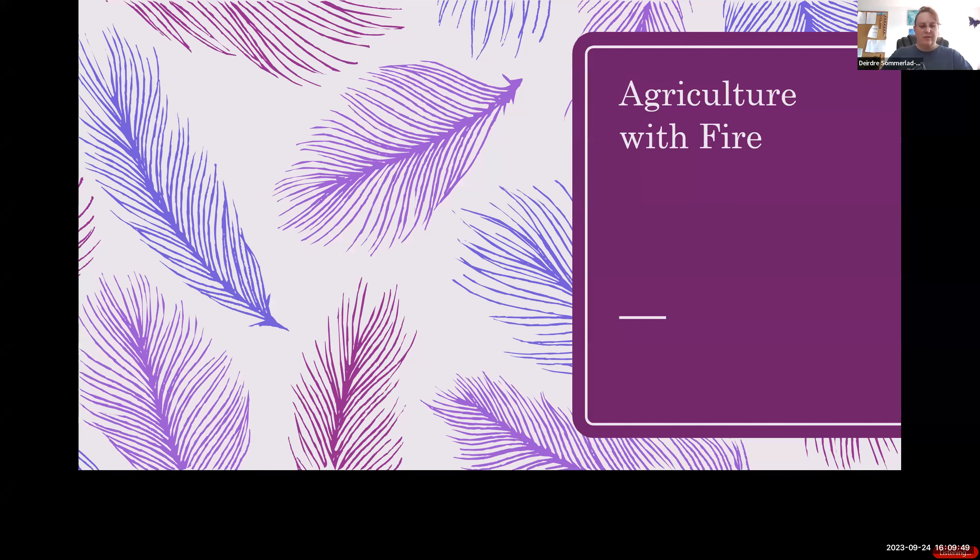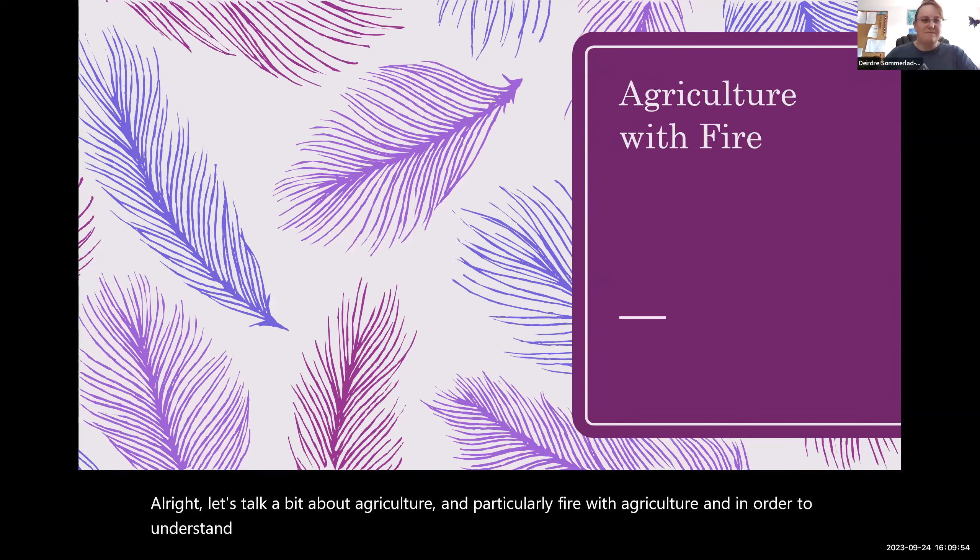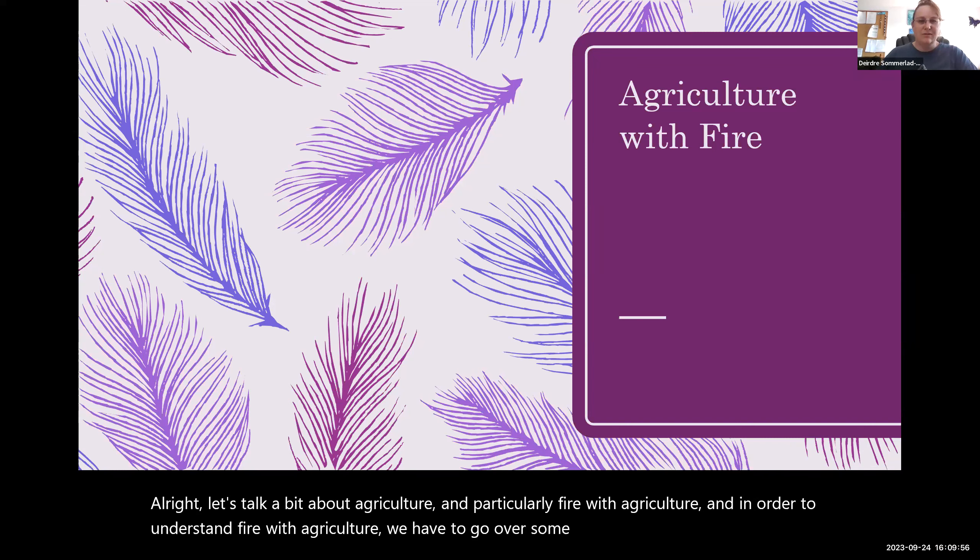Hey everybody, welcome to the lecture for chapter four. Chapters four, five, and six are really going to be focusing on agriculture as one of the key understandings of how we utilize fire and how this factor changes how we engage in agriculture as well as how it changes society. Let's get into it. Let's talk a bit about agriculture, particularly fire with agriculture, and in order to understand that, we have to go over some key ideas around agriculture.